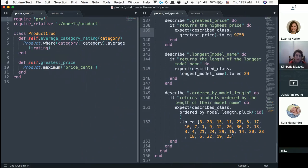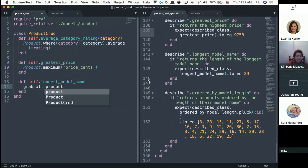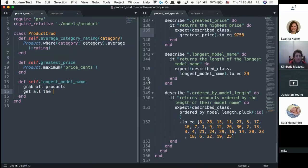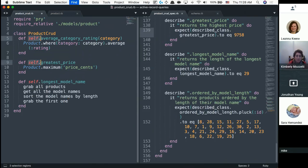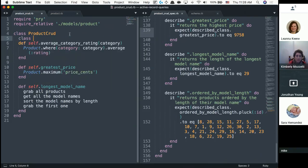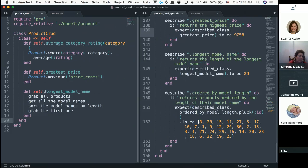Next, def self.longest_model_name — it returns the length of the longest model name. My thought process: grab all products, get all the model names, sort by the length of those names, and grab the first one. Also, notice that instead of typing self dot on every method, I can wrap them all inside 'class self ... end' and get rid of all the individual self dots.